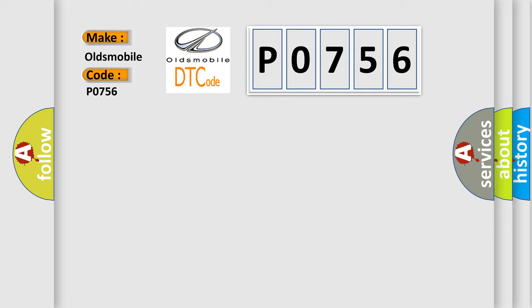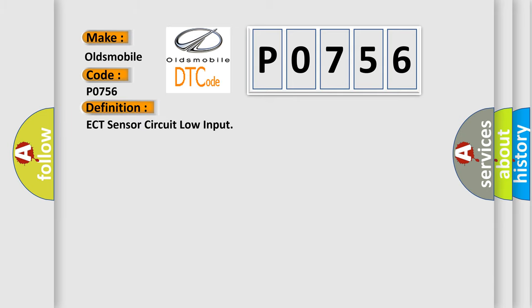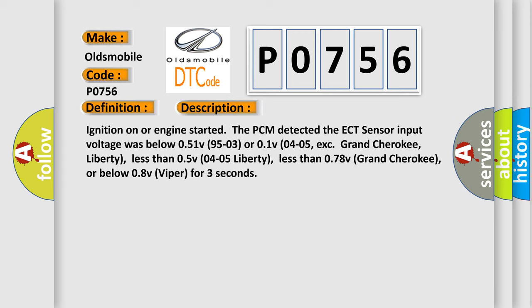The basic definition is ECT sensor circuit low input. And now this is a short description of this DTC code.